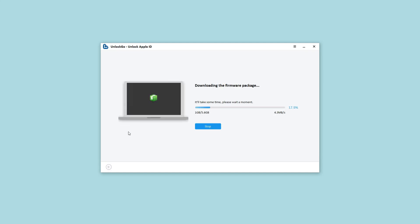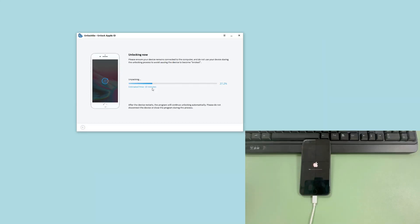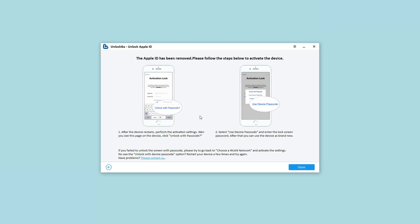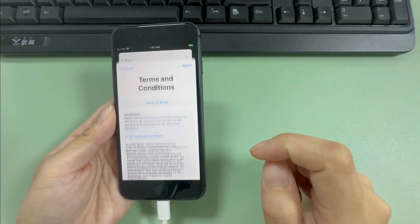It will take some time to download the firmware — the time depends on the speed of your network. After downloading, click Unlock Now to move on. UnlockGo will verify the firmware package and will start to remove the Apple ID from your device. The process will take several minutes to complete. After removal, follow the on-screen instructions to set up your device, and you won't be stuck in the iCloud activation lock screen.